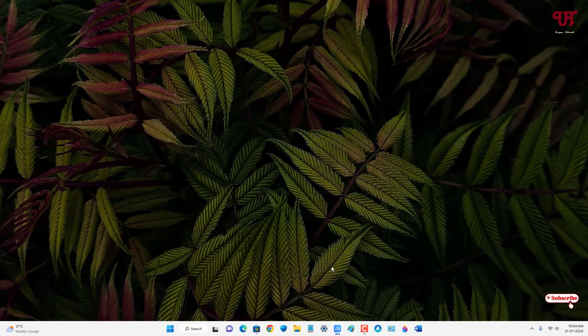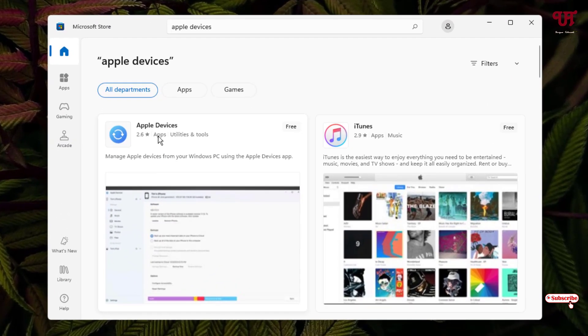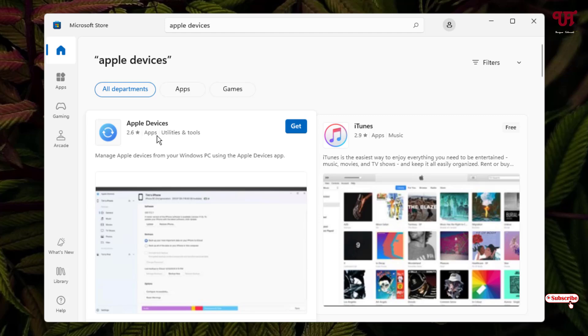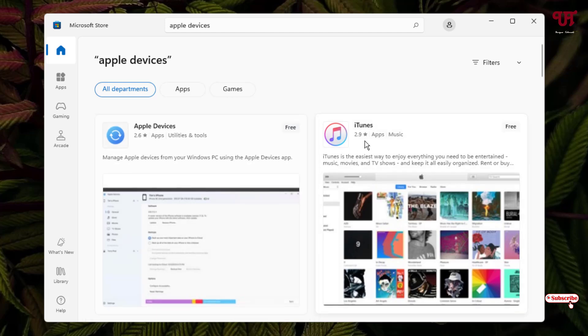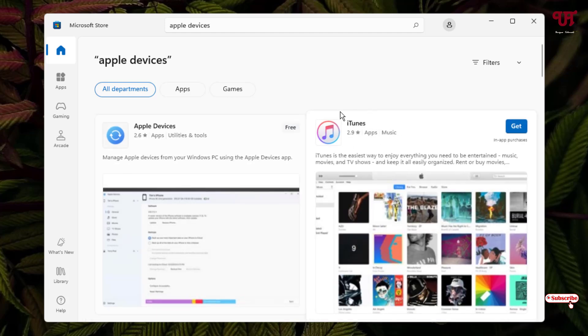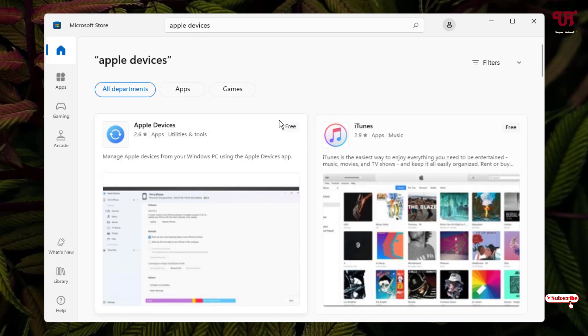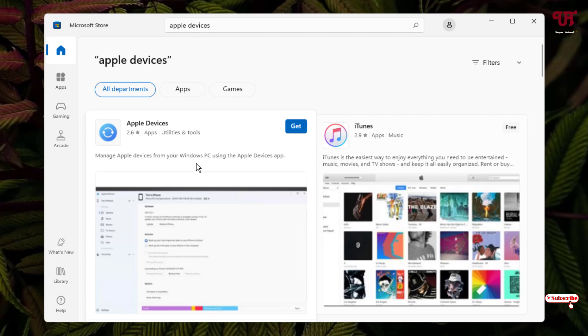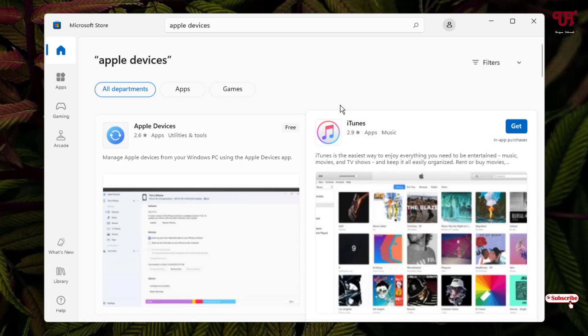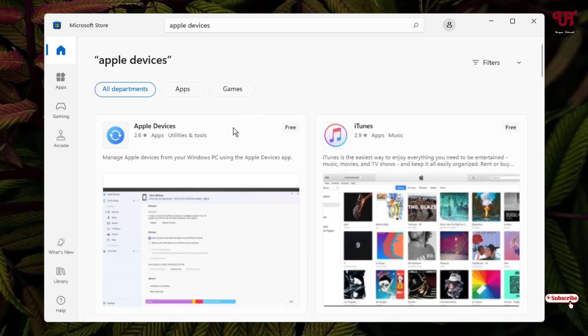On your respective computer, you need to install either the Apple Devices application or iTunes, whichever application you want to install. Right now I'm going to use Apple Devices, but the tricks will still remain the same.